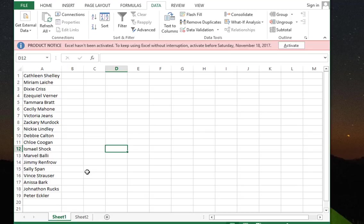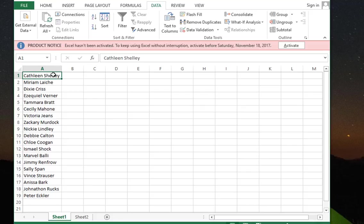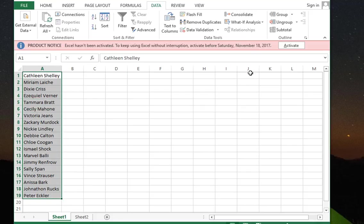In order to do that, it's really easy. All you have to do is select the column with the full names, then go to your Data tab in Excel.